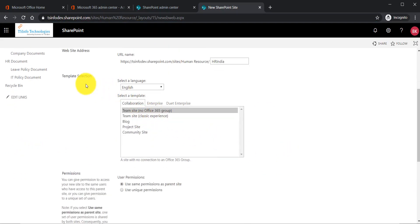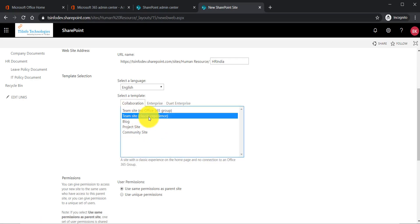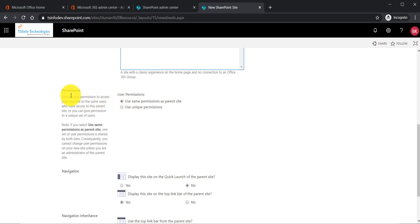In the template selection you have two options: 'Team site with no Office 365 group,' which will be a modern SharePoint site without an Office 365 group, and 'Team site classic experience,' which is what we normally use. Note that some templates are not applicable for sub-sites and will not appear here. I will select 'Team site classic experience.' For permissions, I am selecting 'Use same permission as parent site,' which means anyone with permission to the parent site can also access this sub-site because permission is inherited.